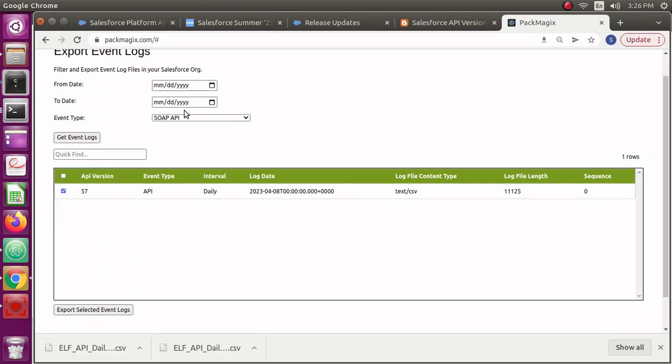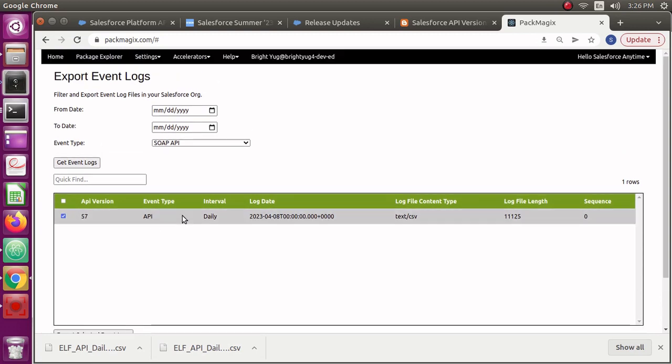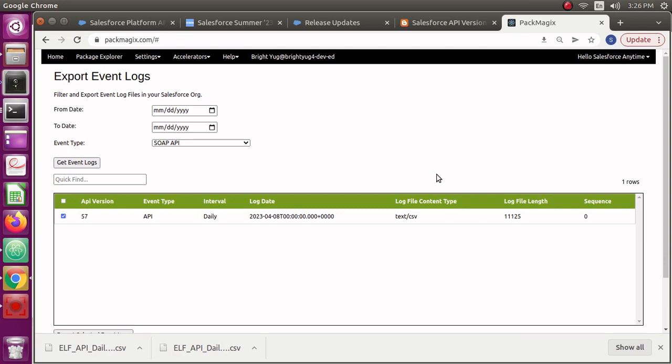Of course, this is very easy to check once you know how you can download the event log file and how you can then check it for your orgs. That's what I wanted to show you in this video. I hope you like this video. If you have any questions, comments, or suggestions, please put them in the comment section.